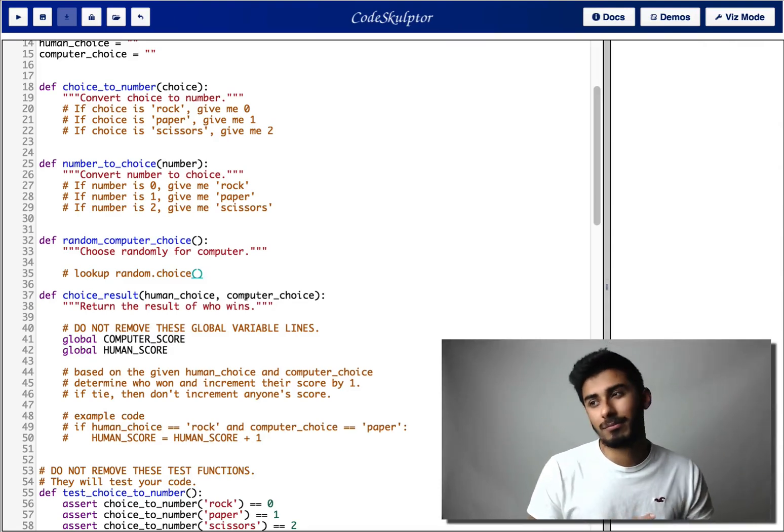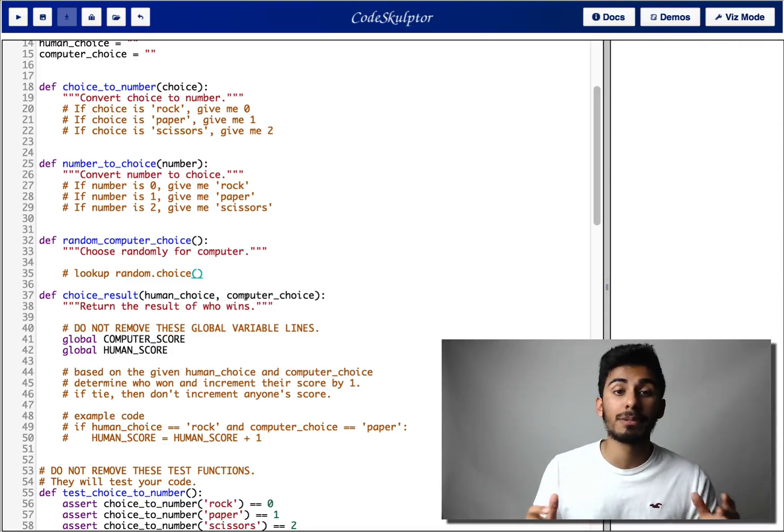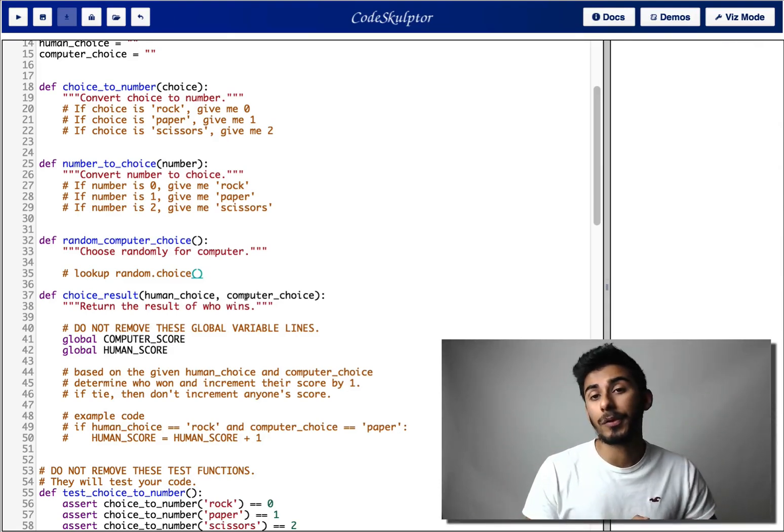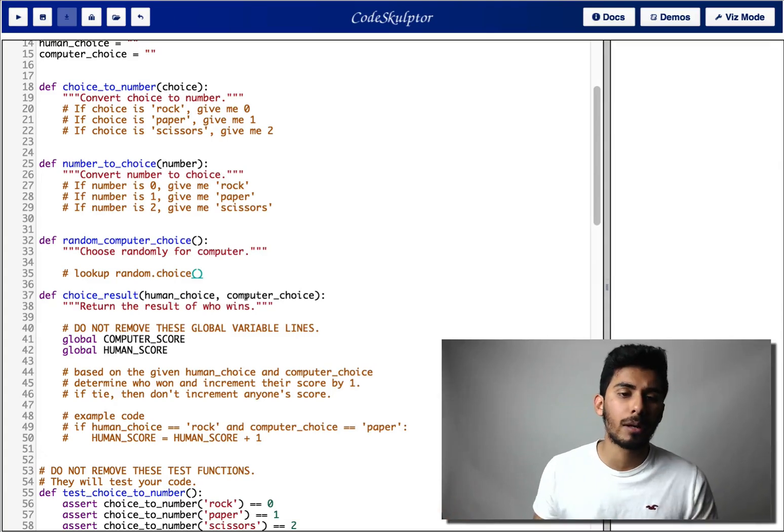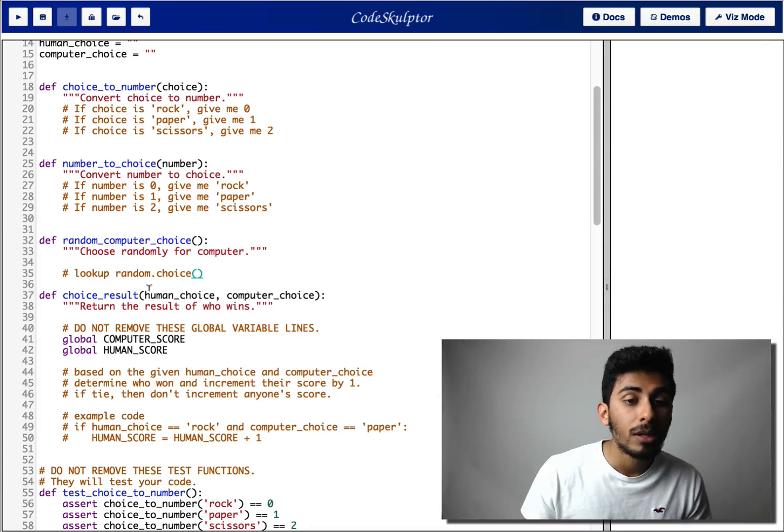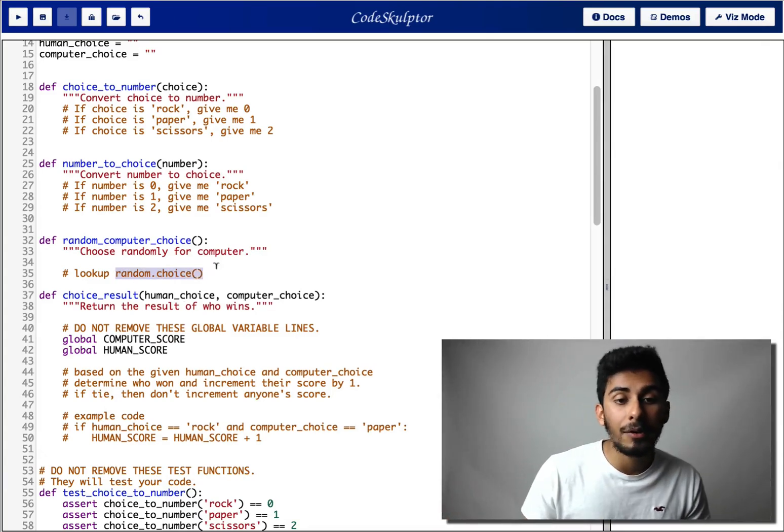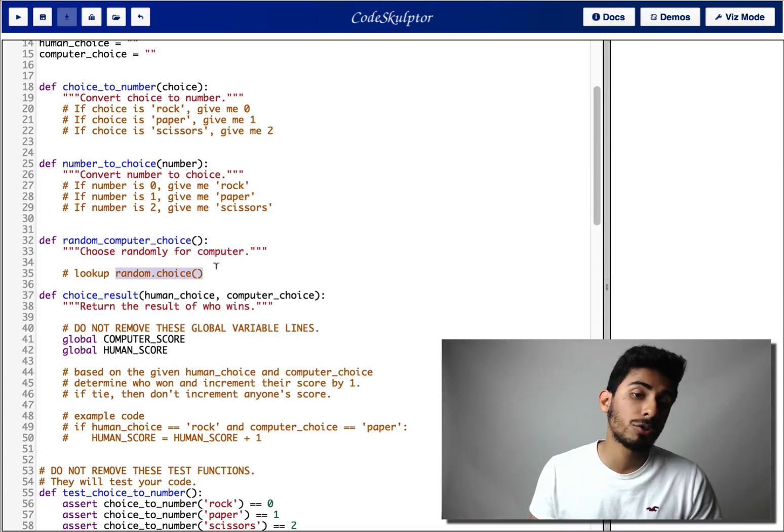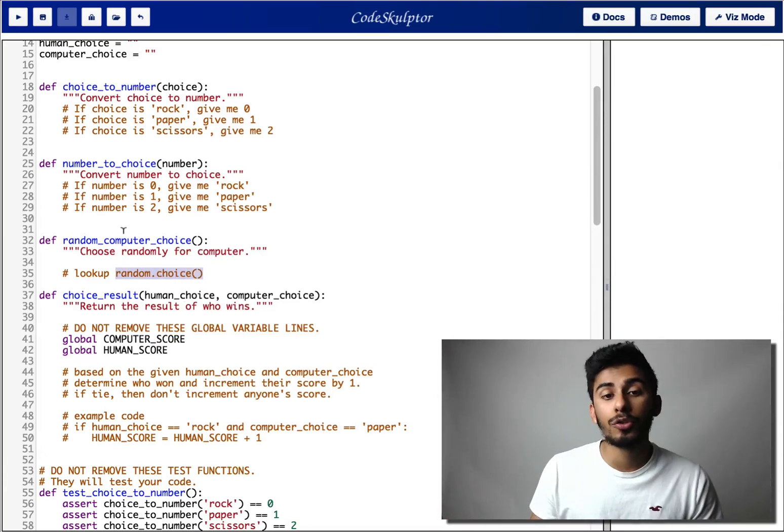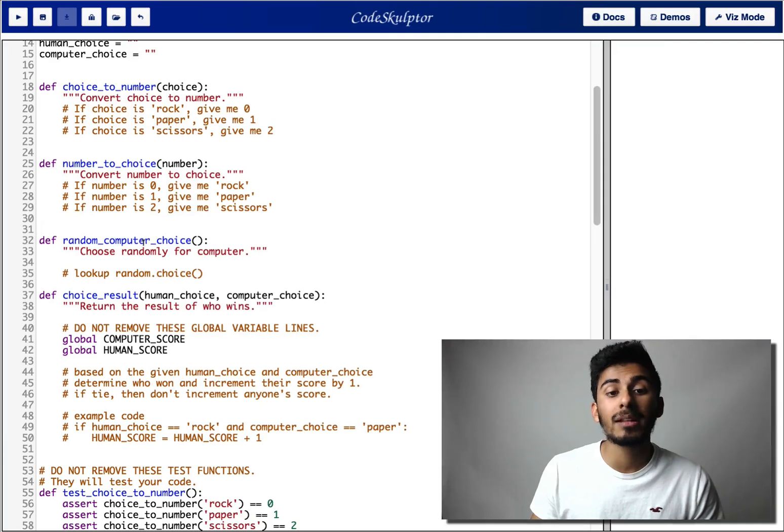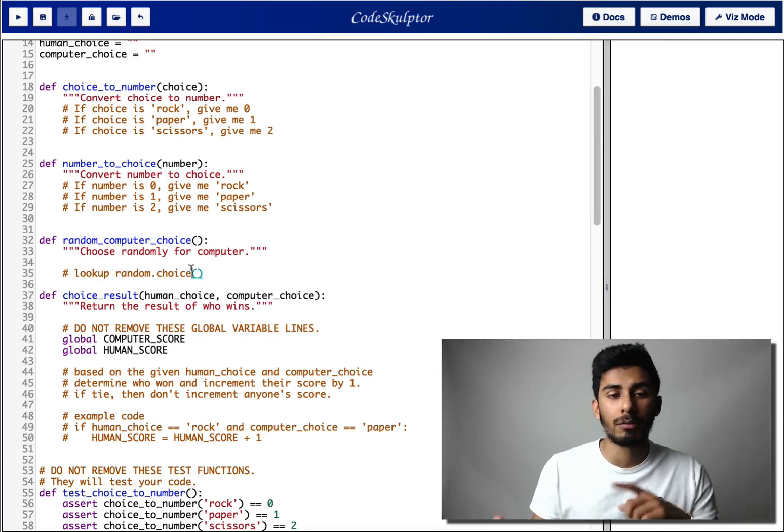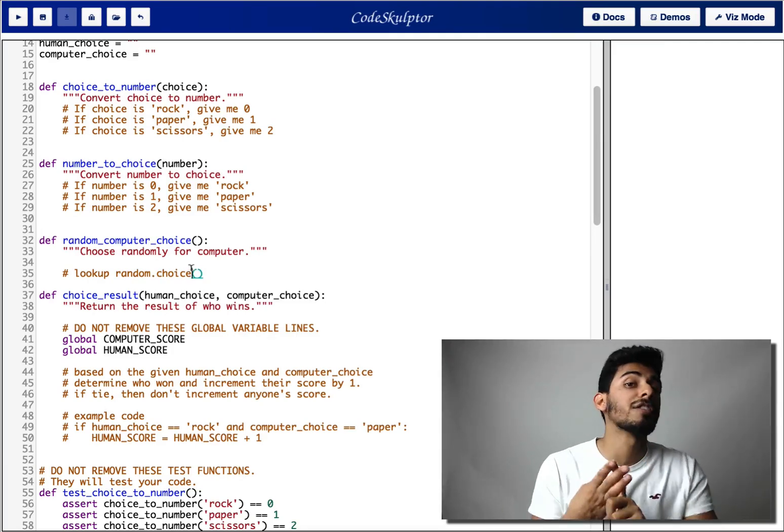Because that's important. A lot of the times, I'm on Stack Overflow or Google trying to figure out a problem. So figure out how to use random.choice to make the computer randomly choose between rock, paper, and scissors.